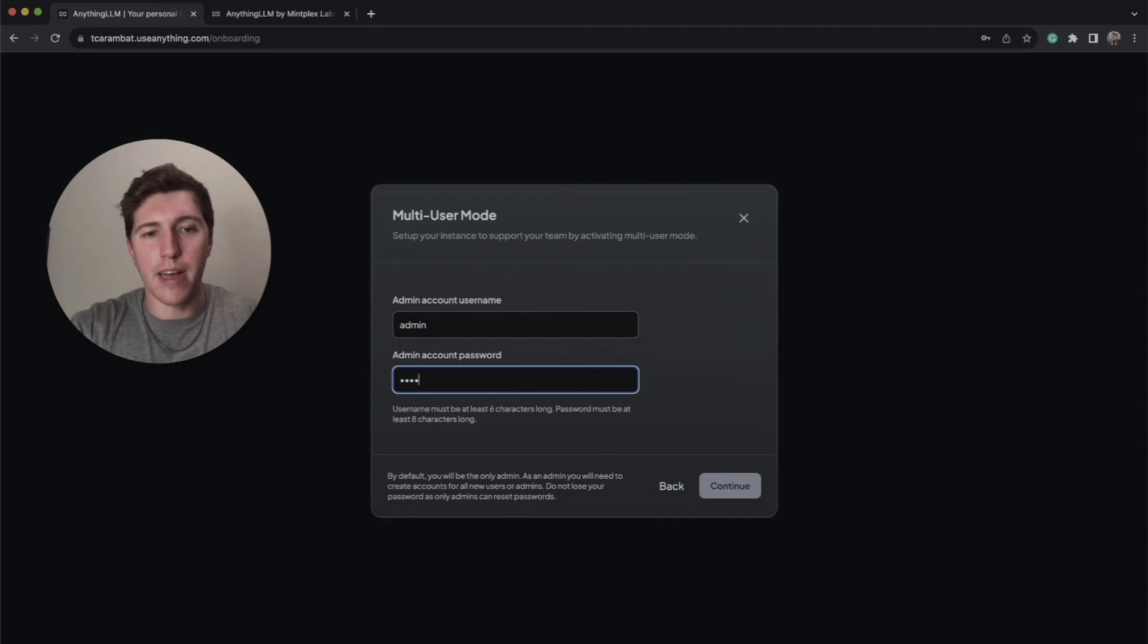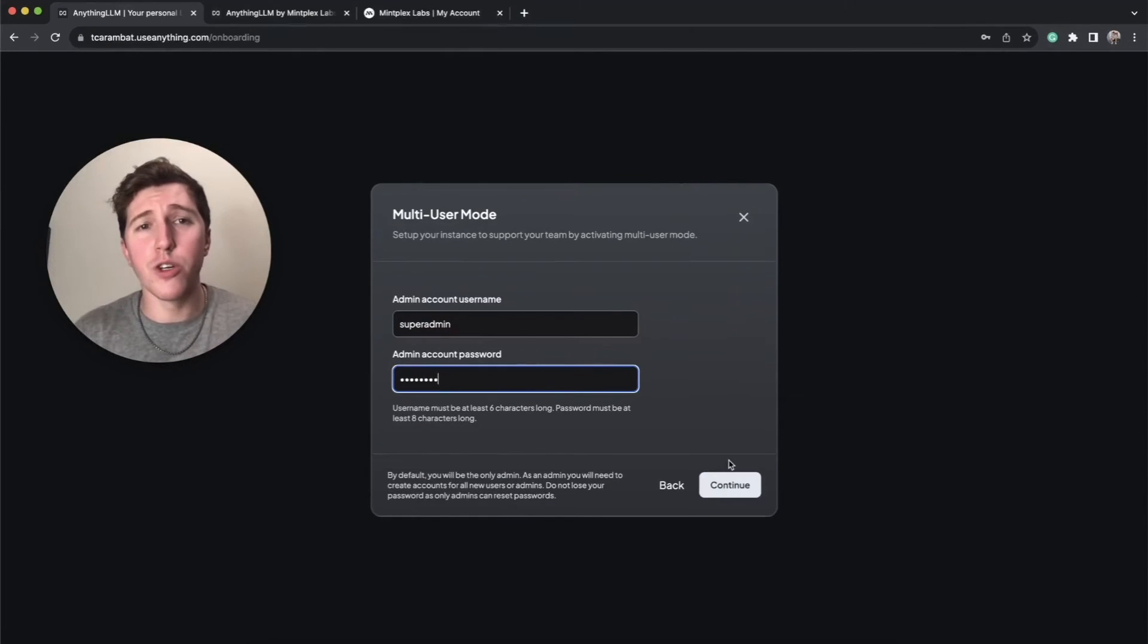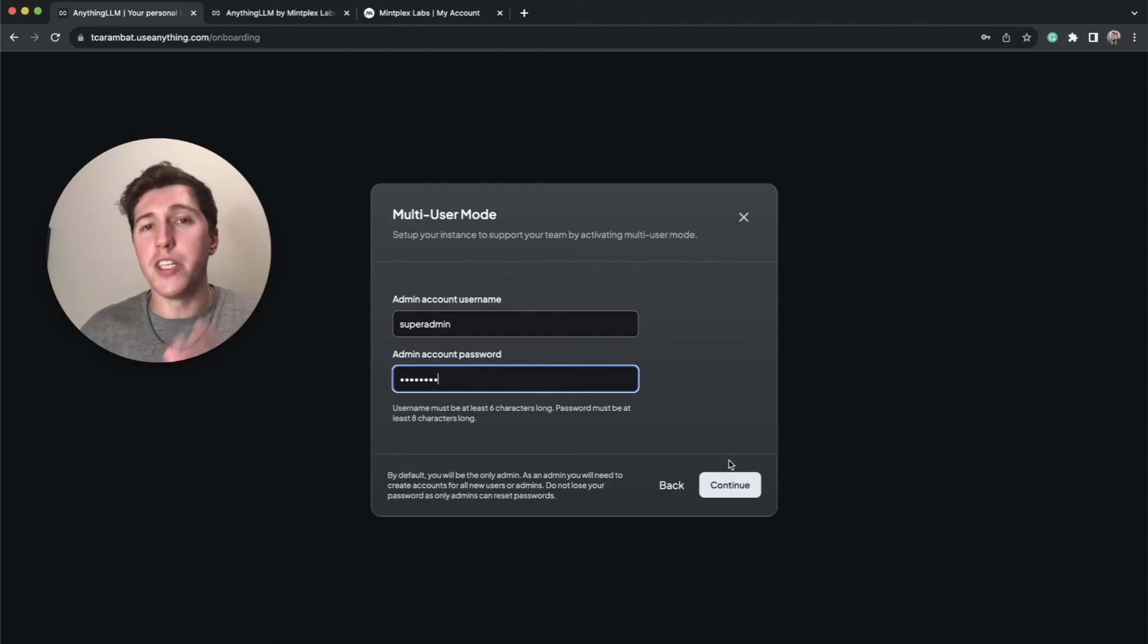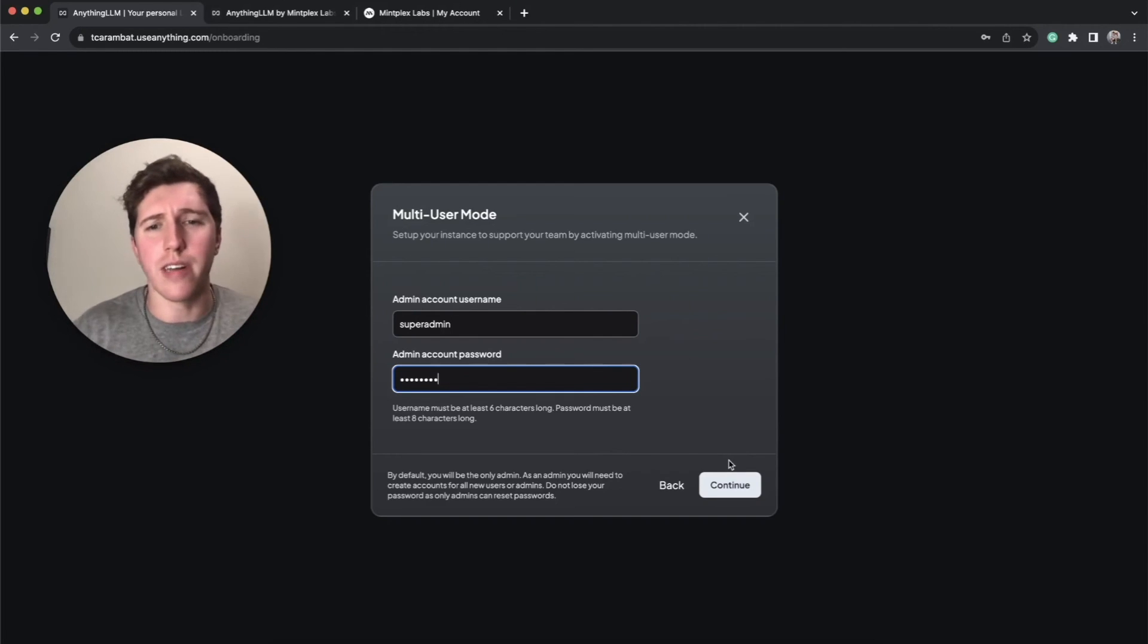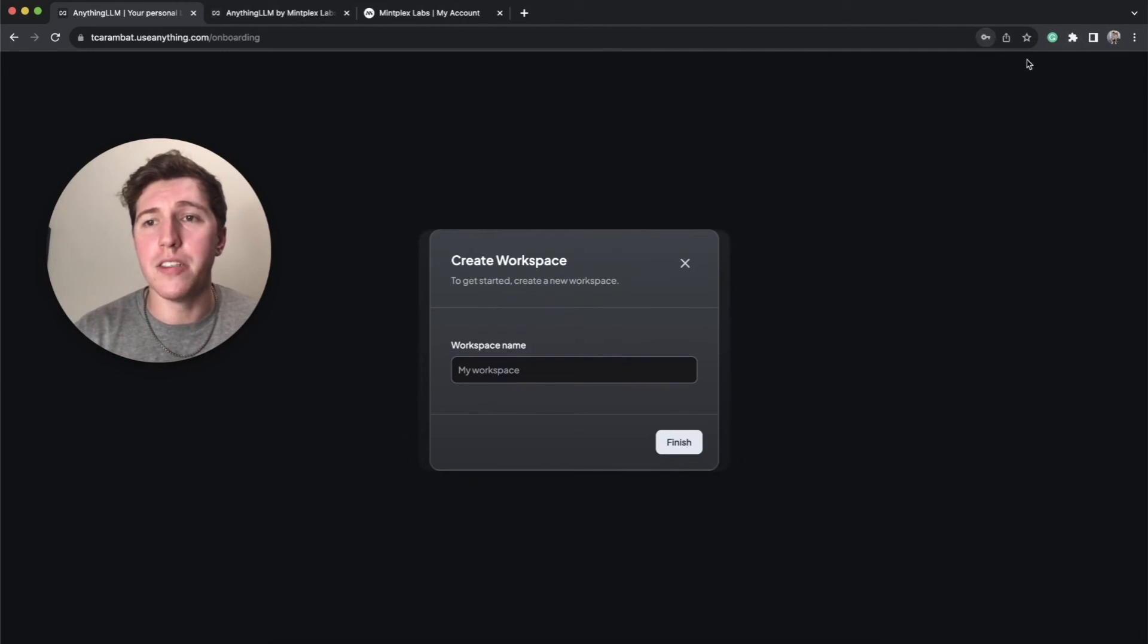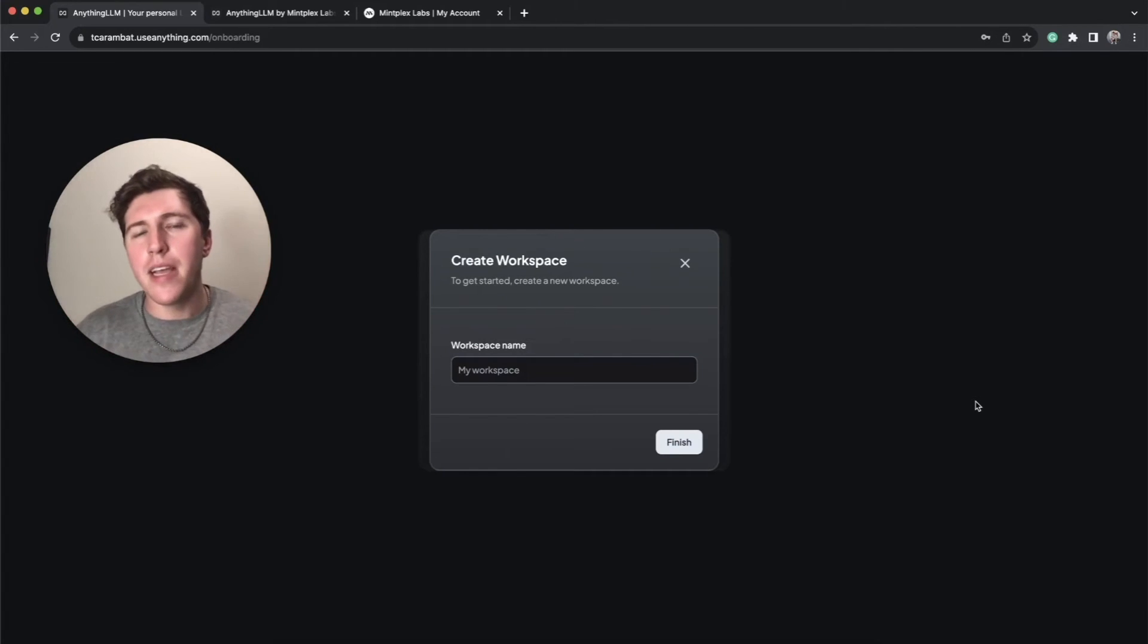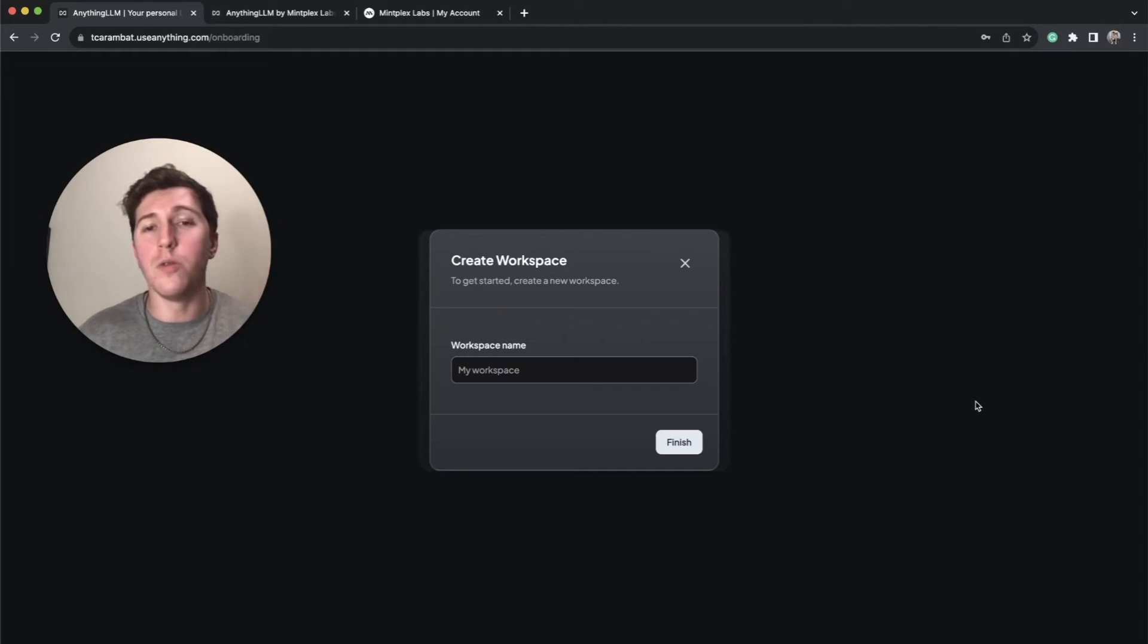Hey, what is up guys? Welcome back to another YouTube video at the World of AI. In today's video, we're going to take a look at Anything LLM. This is basically a 2.0 version of Private GPT and Bionic GPT. It's a full stack application that serves as a powerful tool that empowers you to transform any document, file, resource, or content piece into contextual reference usable by any large language model.